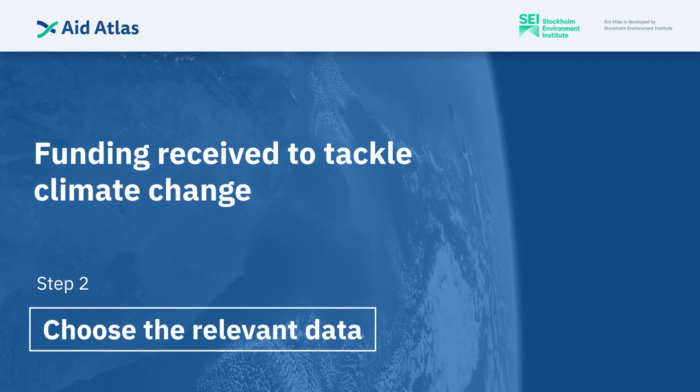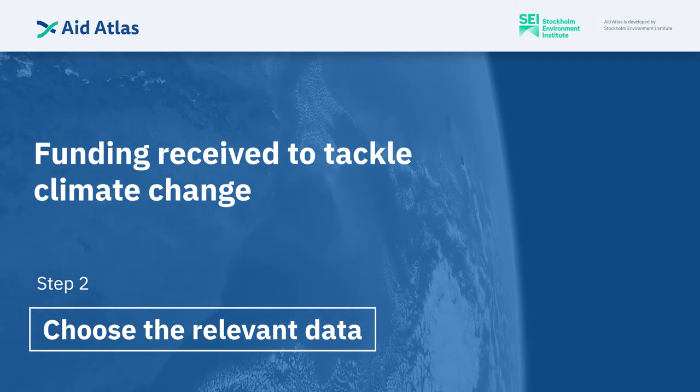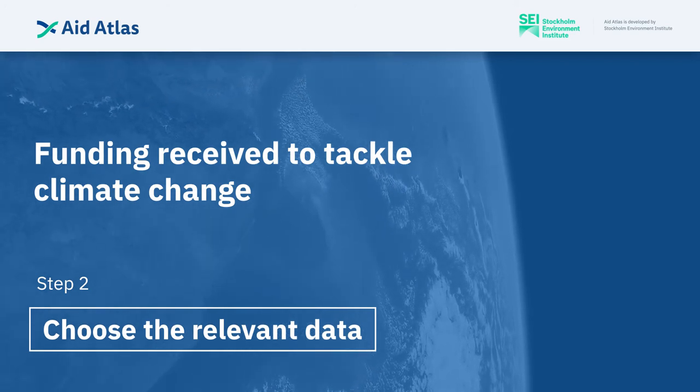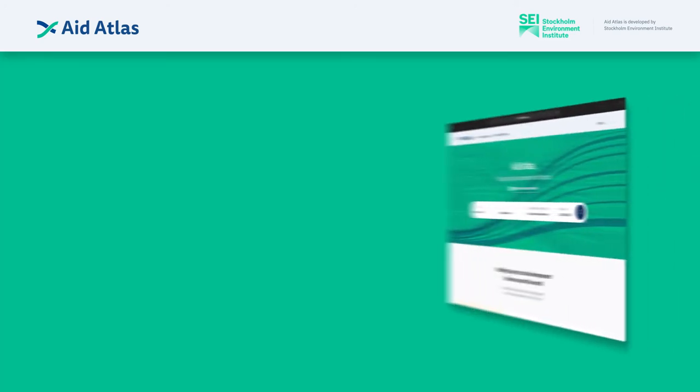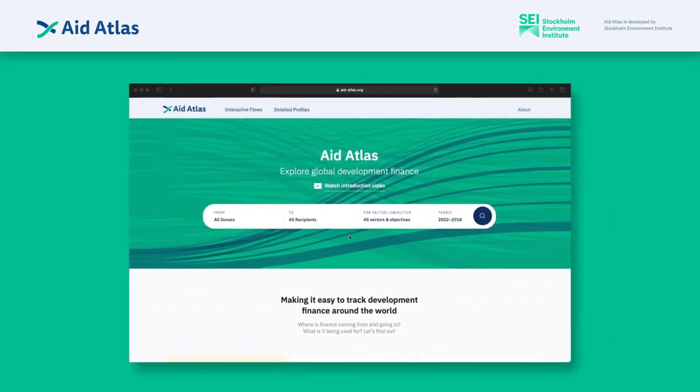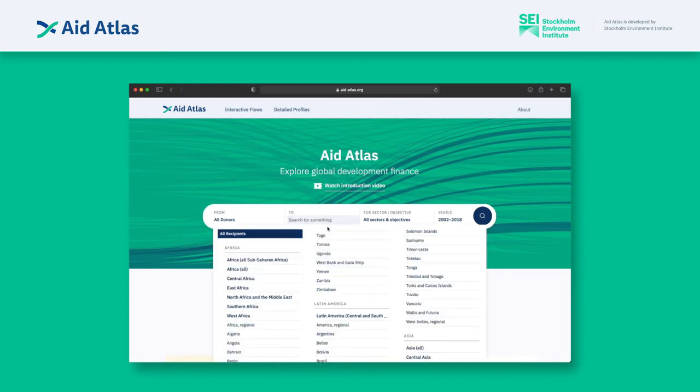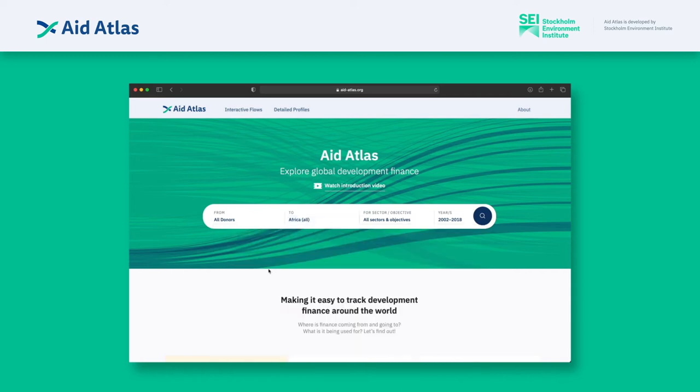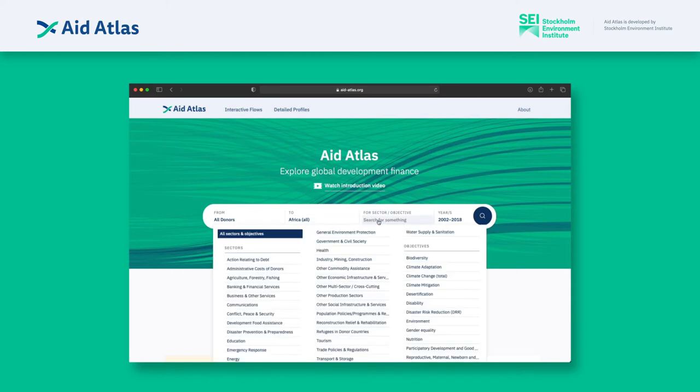Step 2: Choose the relevant data. First, we select the most relevant data set to download. We select Africa, since it definitely includes all of the countries we're interested in. Then use the search tool to filter the data for any other parameters you're interested in.